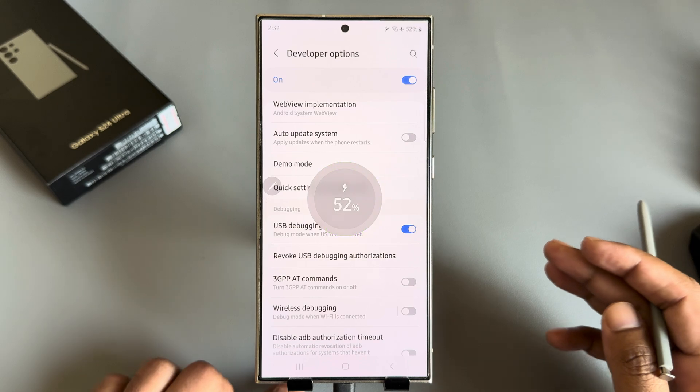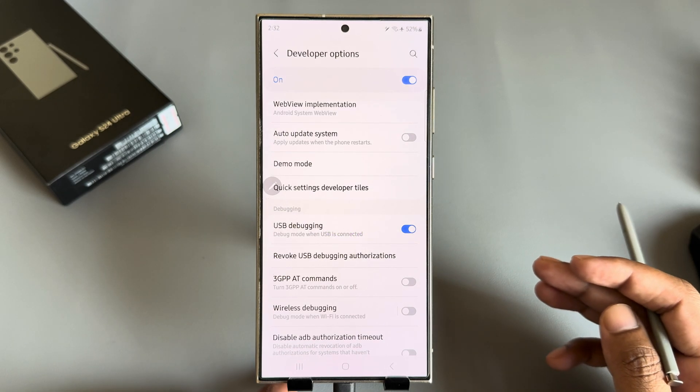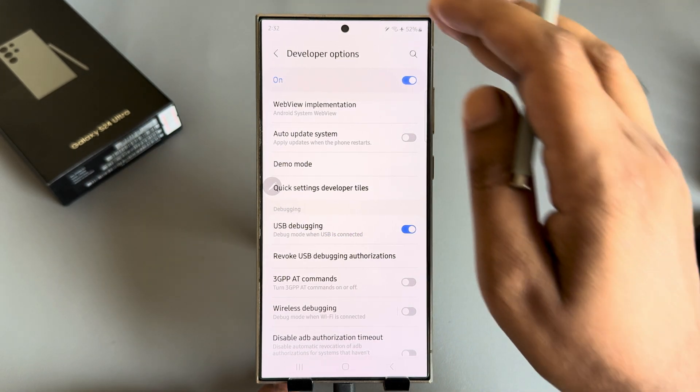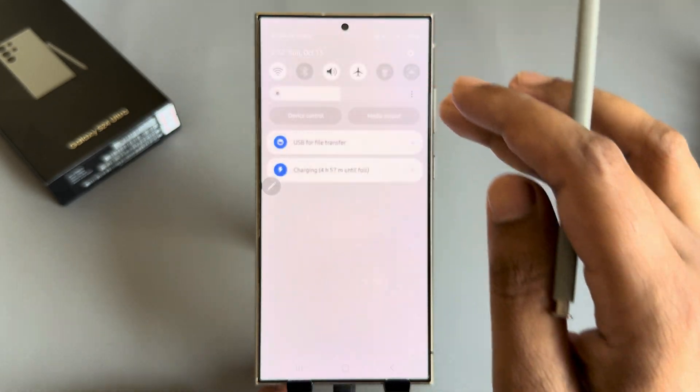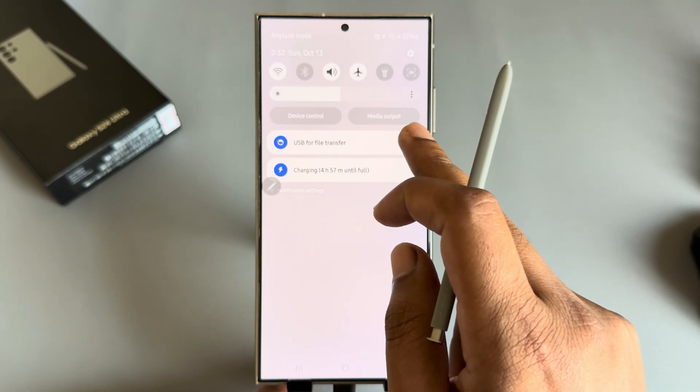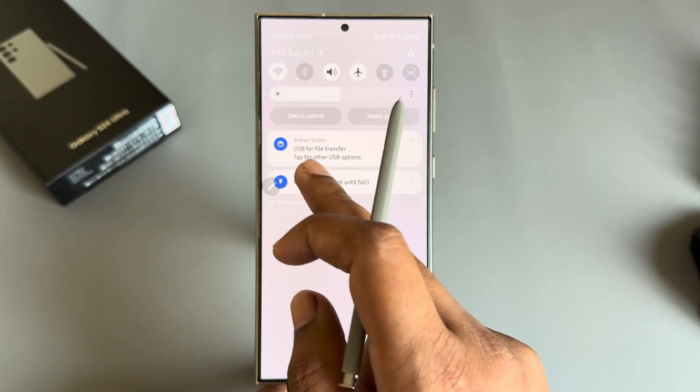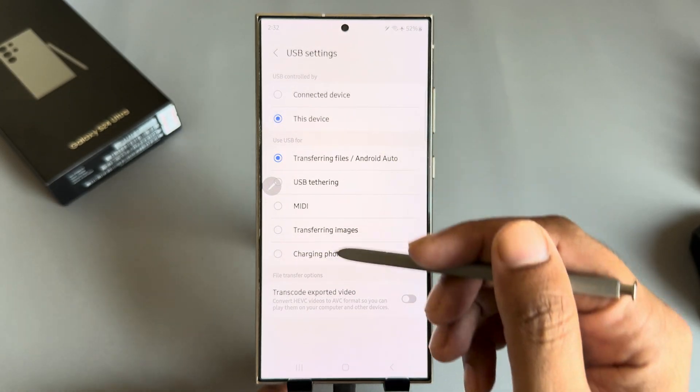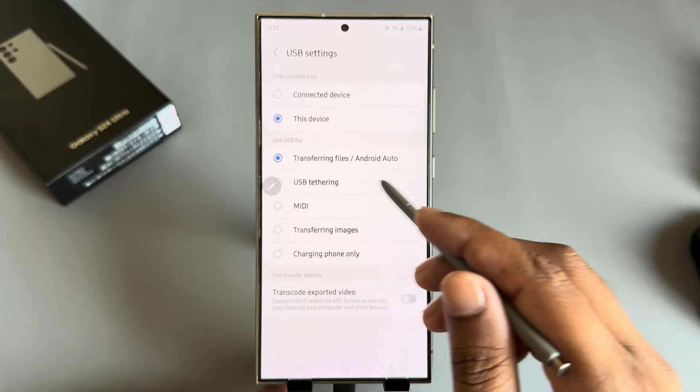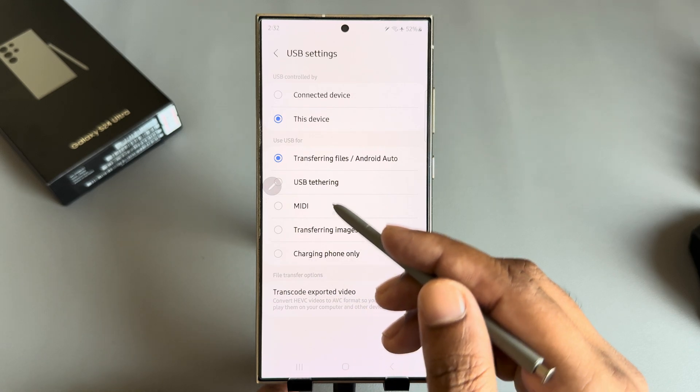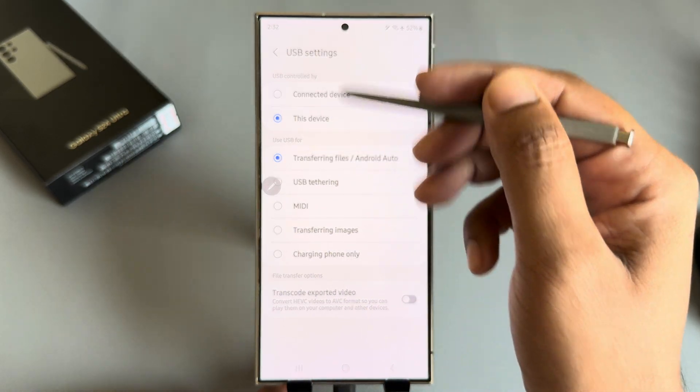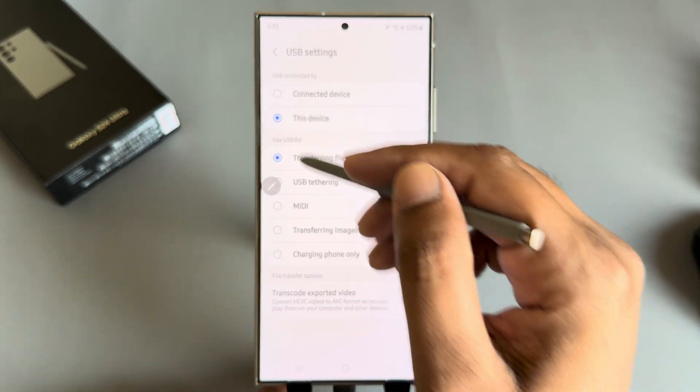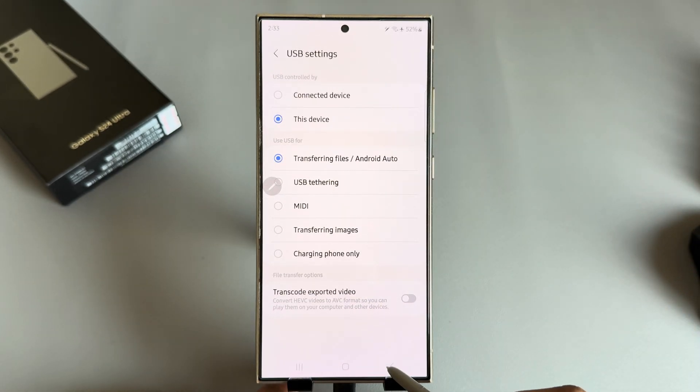You can select USB tethering, transfer images, charge only, or MIDI, or any connected device or this device.